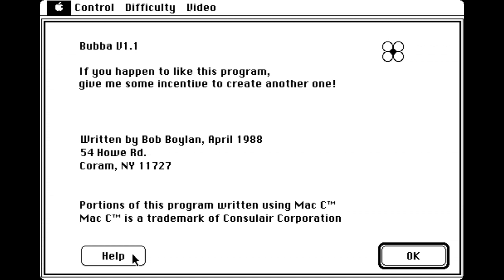Greetings, fellow Mac addicts. In this video, we're looking at Bubba, which is short for Bubble, apparently.